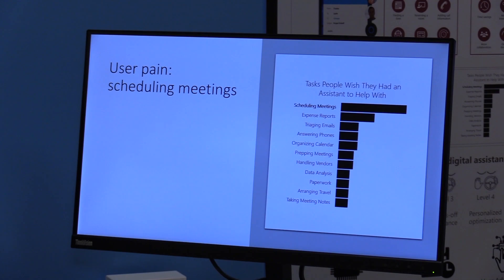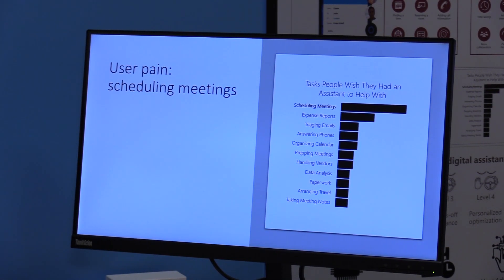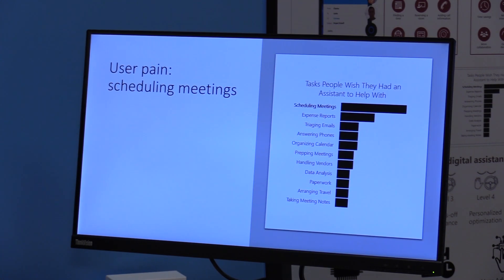the number one task that people said they were interested to have an assistant for that they can offload was scheduling meetings.